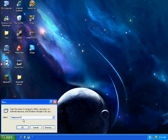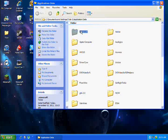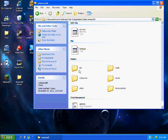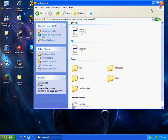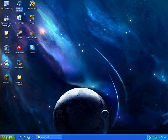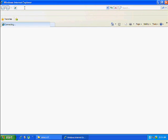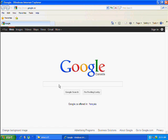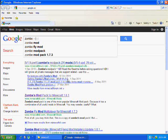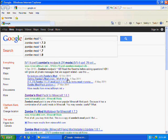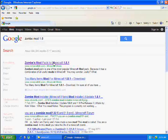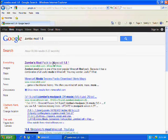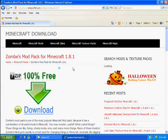First you need to open up %appdata% and go to the .minecraft and it's in the .bin folder. First you need to go to Google and type in zombie mod version 1.8 and it'll be the first link.